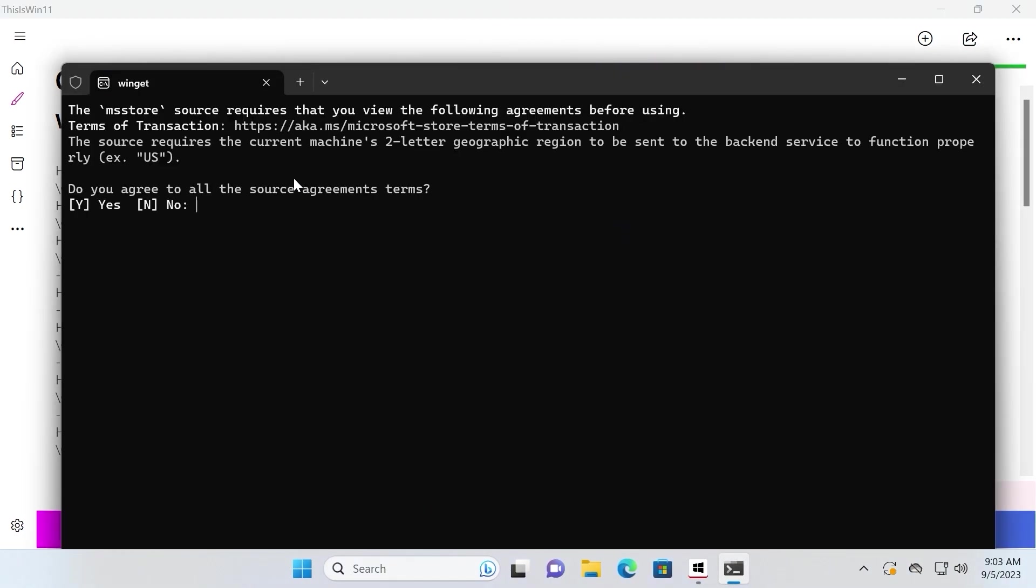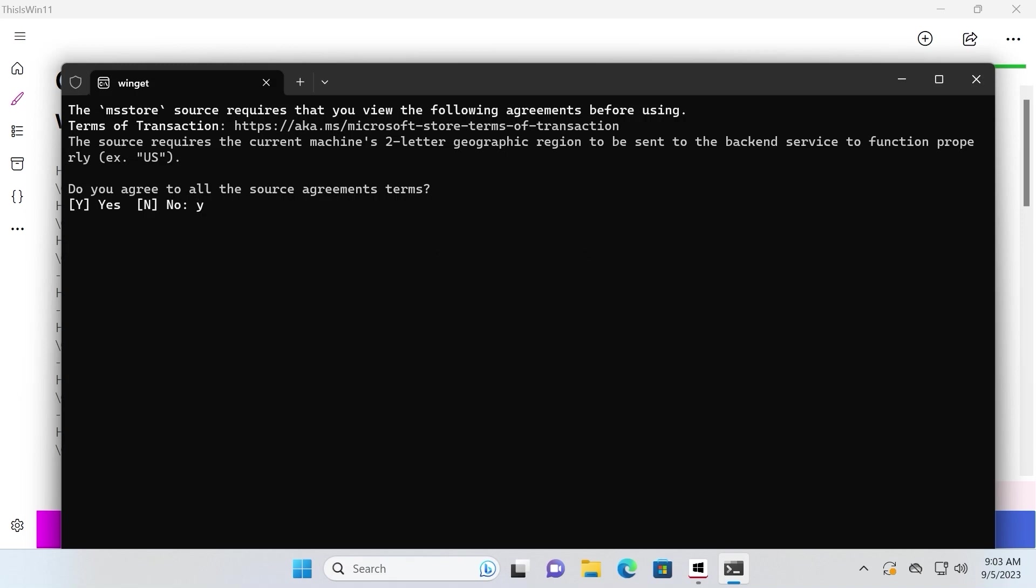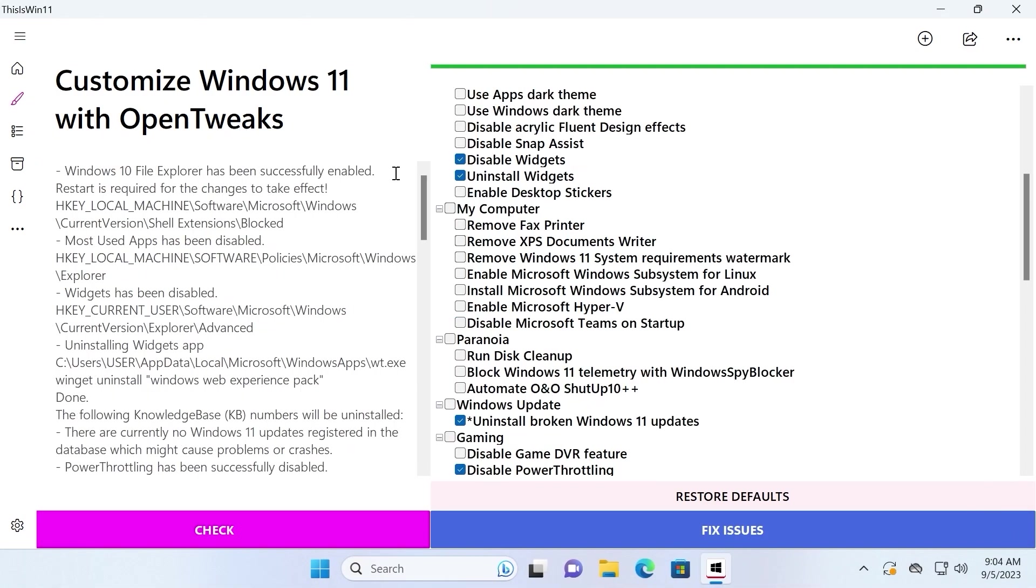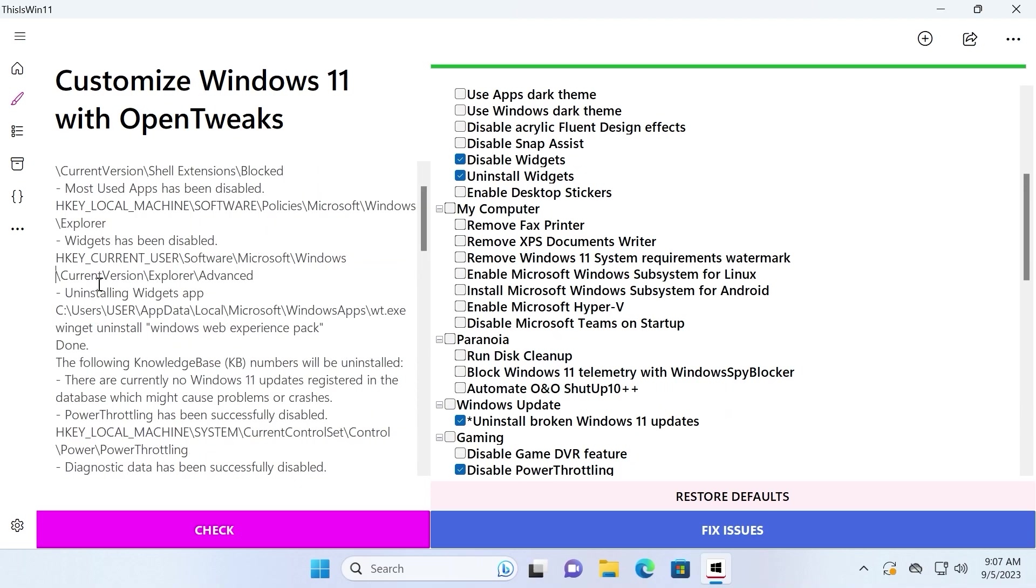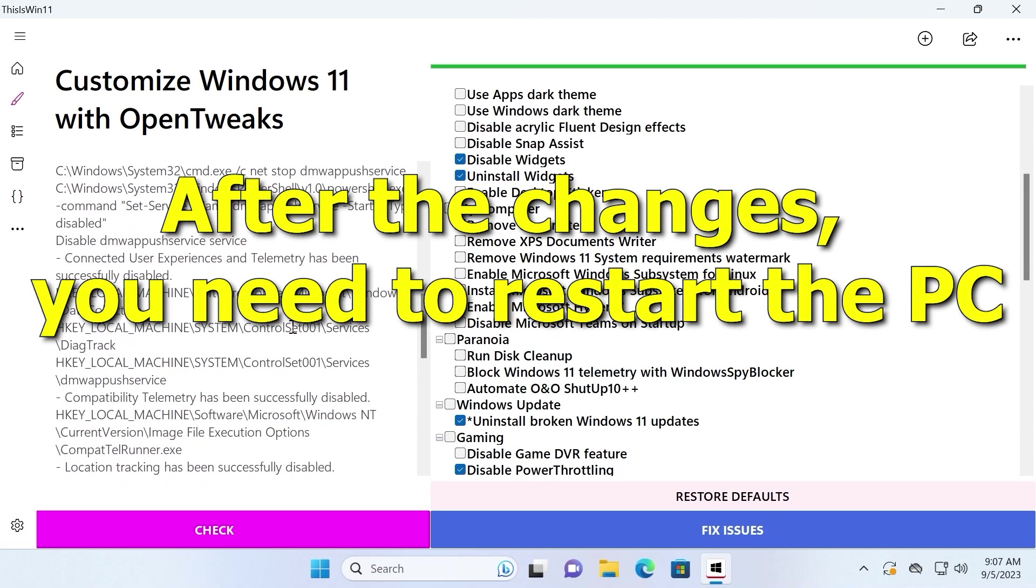Command line will appear in your window and also you will see the next message. Do you agree to all the source agreement terms? In this case, you need to type Y and press enter. Common question, how long does it take? It takes only 15 seconds. It will depend on how many options do you want to enable or disable. It runs script and it customizes a lot of options here.